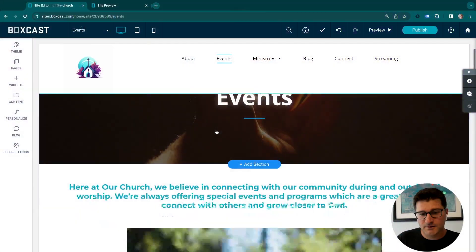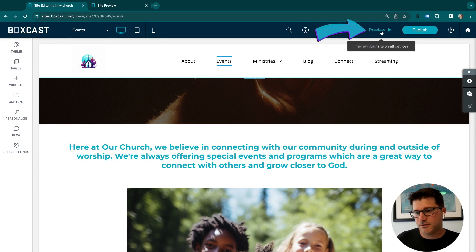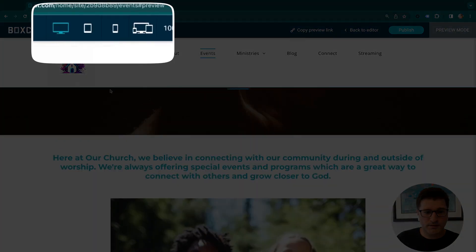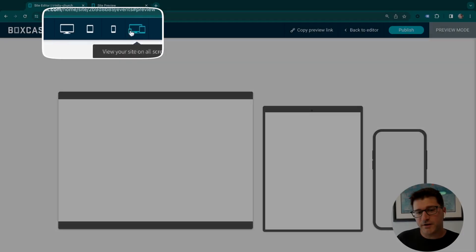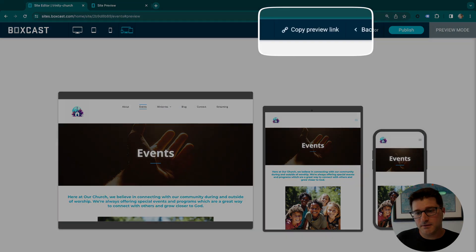Now that we've got our site customized the way we want it, can we see what it looks like? Within the editor you can't quite get that full picture, so you can click Preview. We'll show you what it's going to look like on a large desktop, tablet, or mobile device. Or if you want to save time, check out all three at once. These are all navigable and scrollable, and there's a preview link you can copy and send to someone else for their approval.